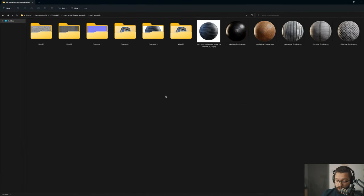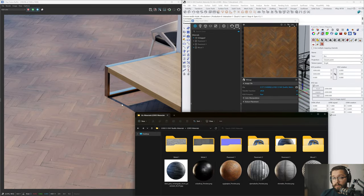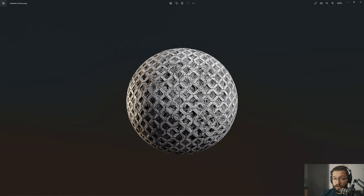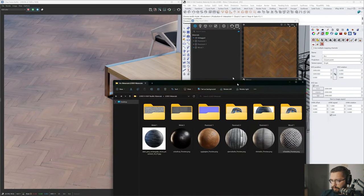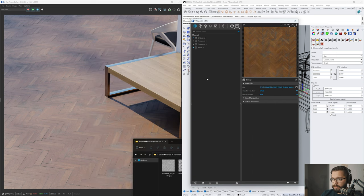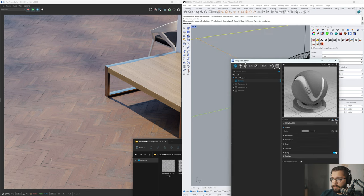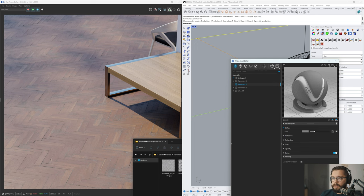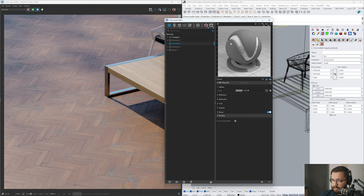Now I want to move on to a more interesting material where we're going to use the displacement map. Displacement gives extra realism but is very taxing on your machine. For smooth surfaces like pavement, you can fake detail so well with a normal map that you don't necessarily need displacement. But for materials like this particular one, where something goes under five to ten millimeters, it actually makes a lot of sense to use it.